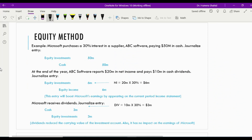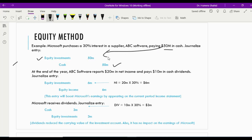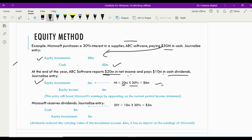Example: Microsoft purchases a 30% interest in a supplier, ABC Software, paying $50 million in cash. When Microsoft makes the investment, equity investment is debited and cash is credited. At the end of the year, ABC Software reports $20 million in net income and pays $10 million in cash dividends. To record Microsoft's share of income: 30% of $20 million equals $6 million — so equity investment is debited by $6 million and investment income is credited with $6 million.